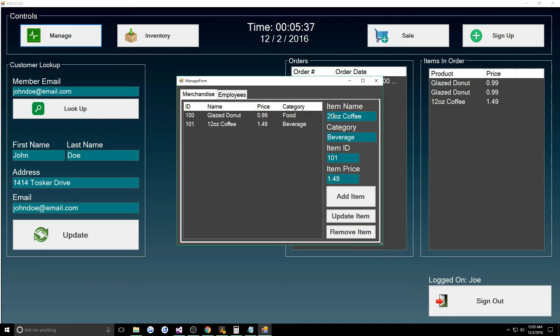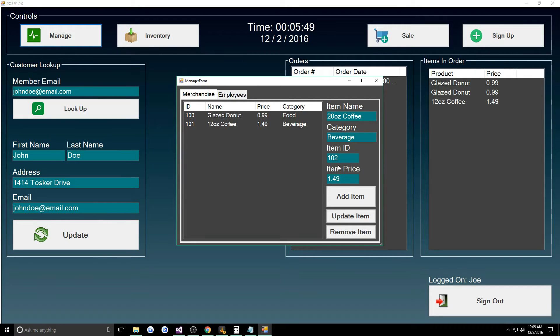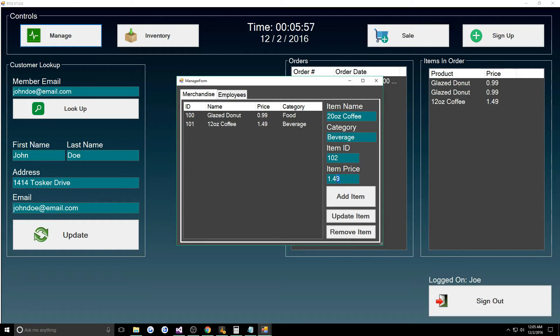Let's go back to merchandise. Let's say now they wanted to add 20 ounce coffees. It would be a beverage, we need to give it a new ID so 102. I usually just increment. Warning, there is a little bug where you're going to get an exception thrown if you put in the same ID.